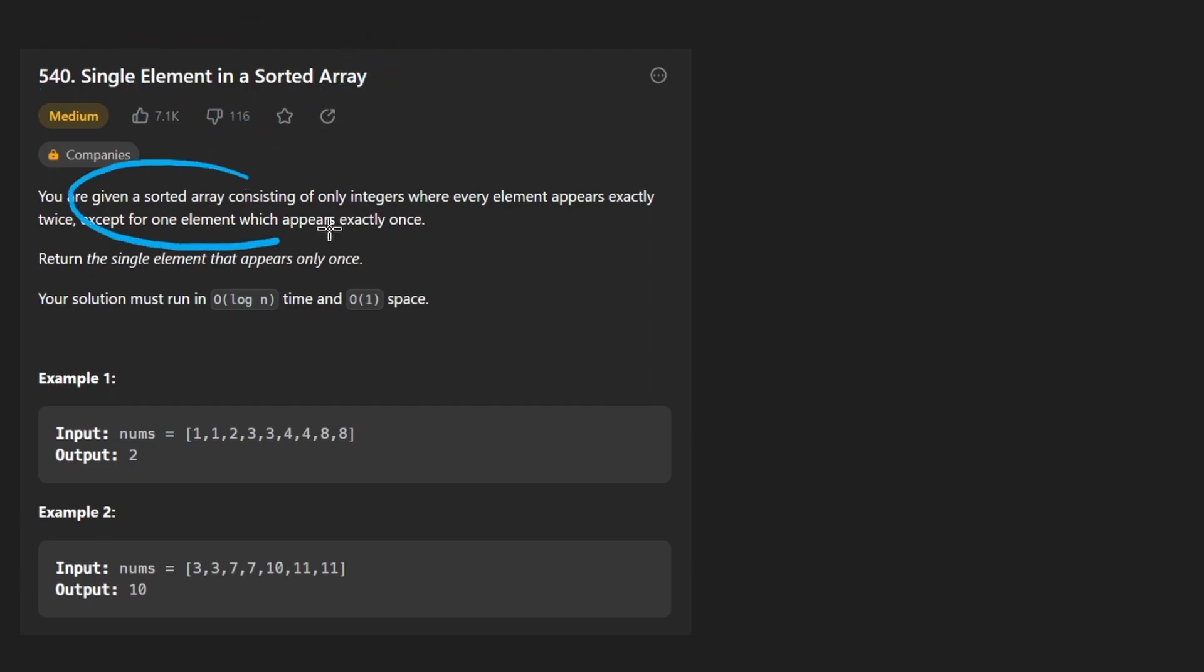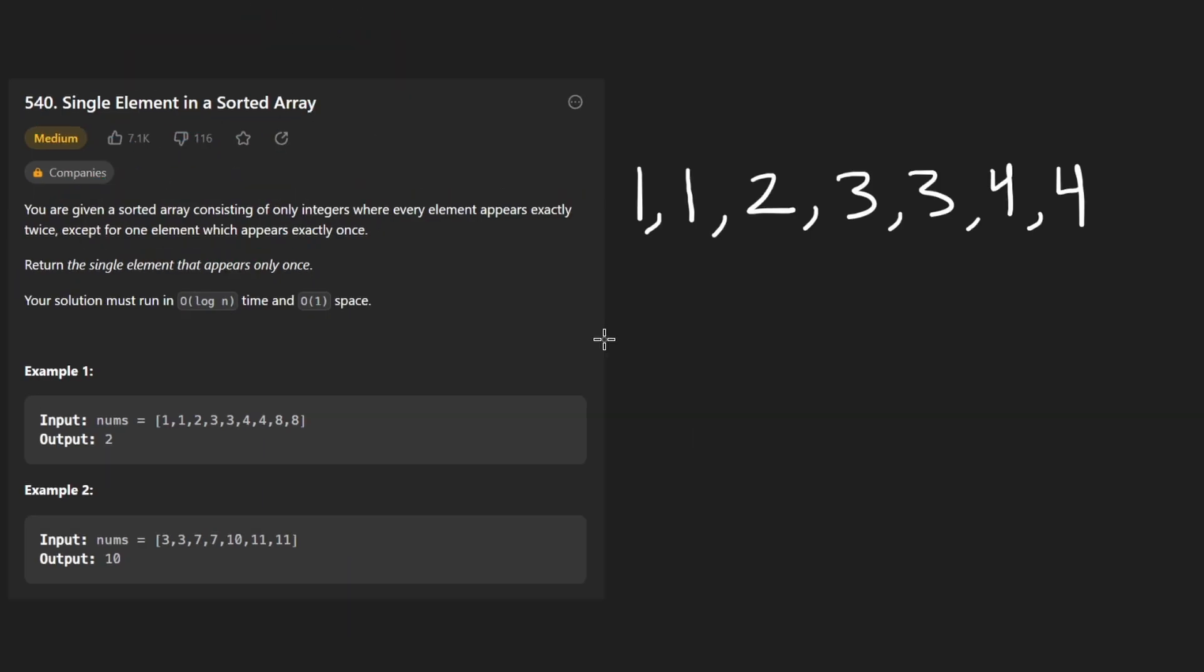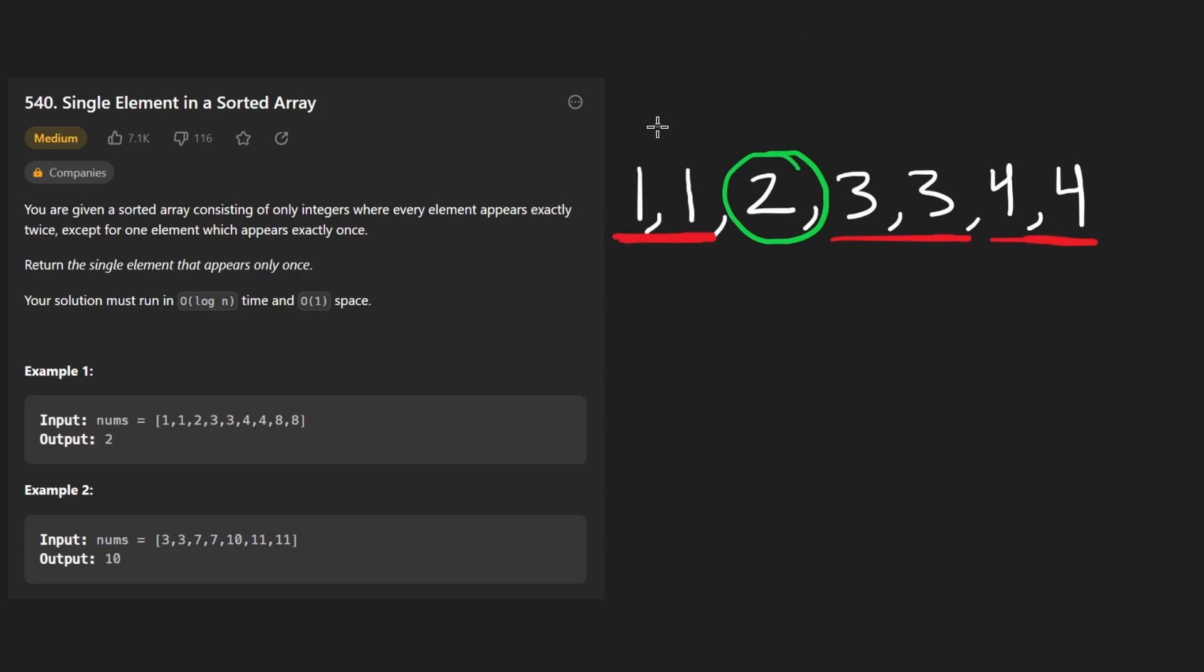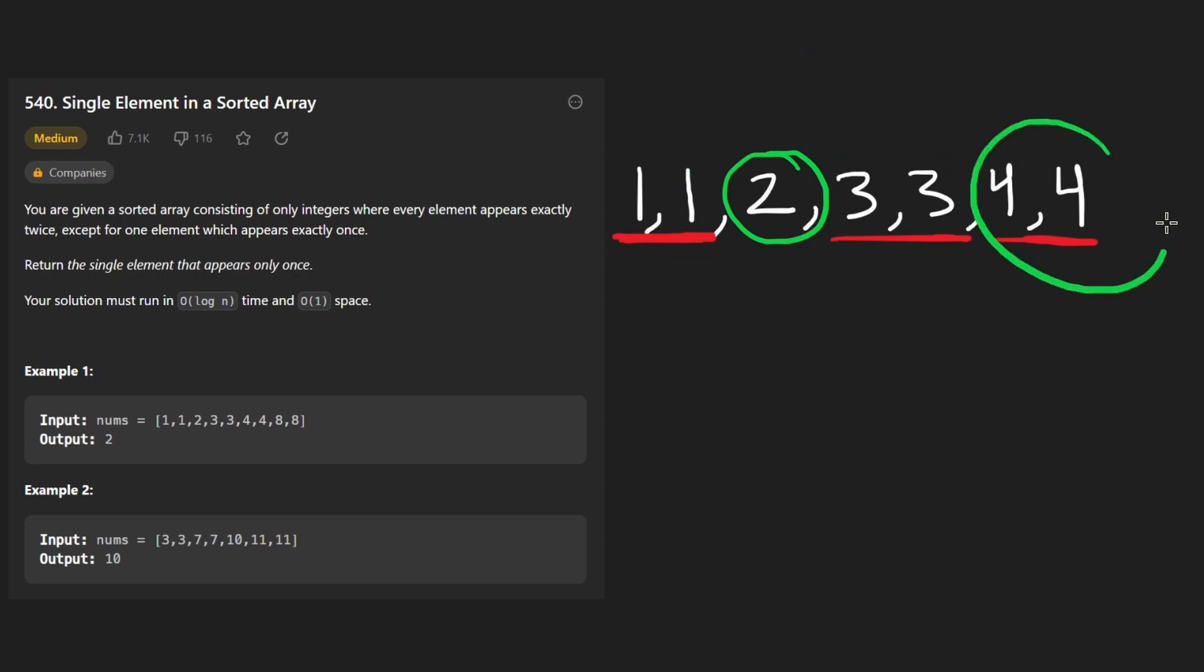So today let's solve the problem single element in a sorted array. We're given a sorted array of integers, maybe like this one over here. There will be two copies of every number in the array except for one of them and that's the one that we want to return. So there's going to be two ones, two threes, two fours, but there's a single two and that's the value that we want to return.